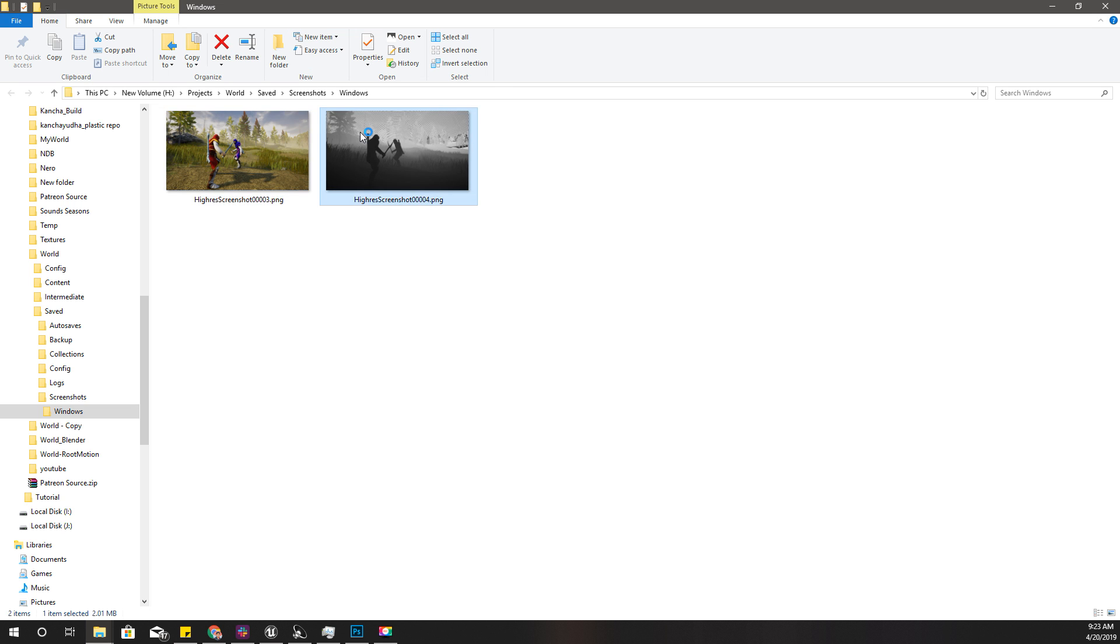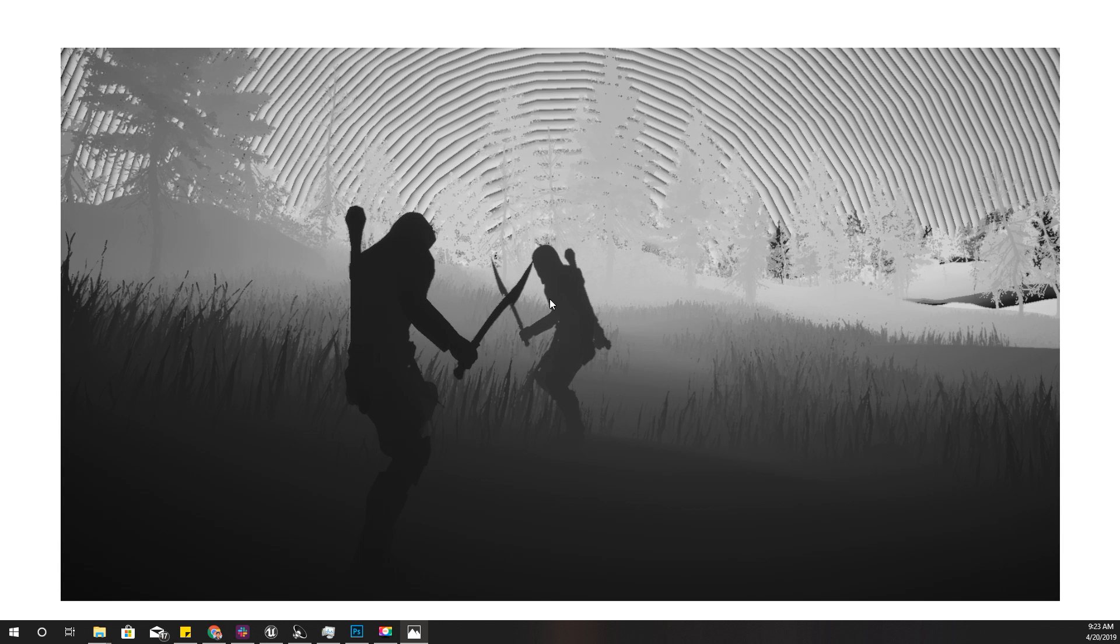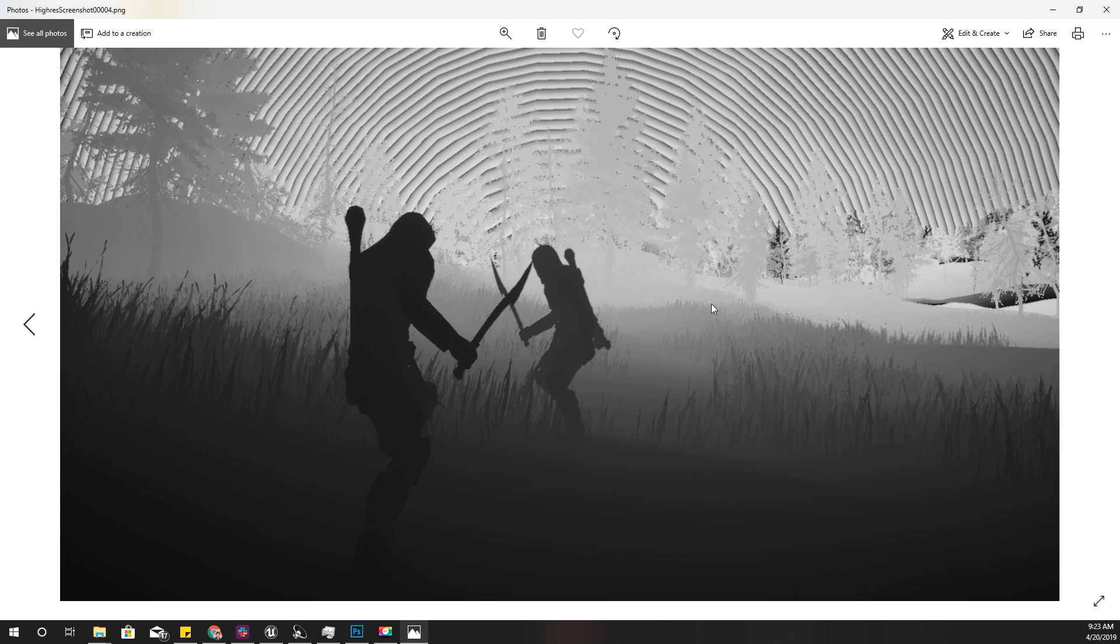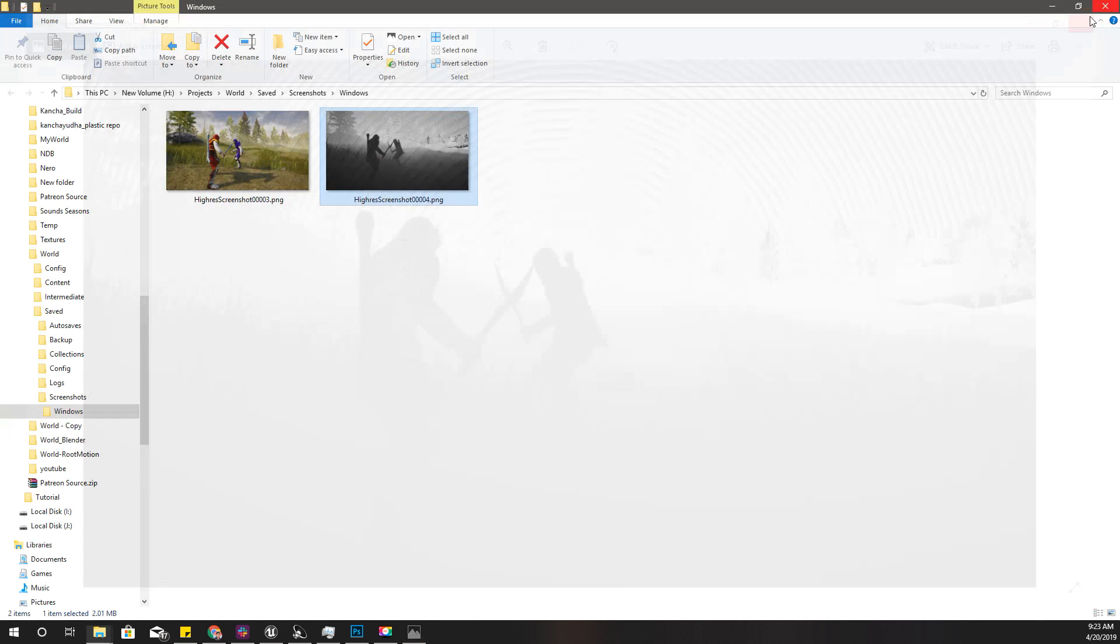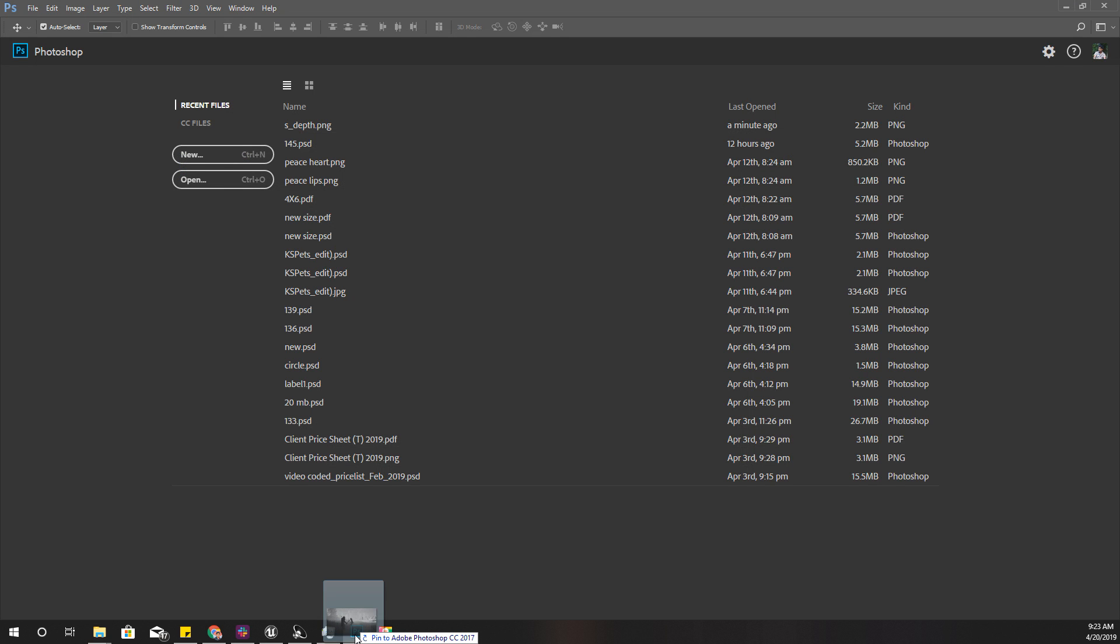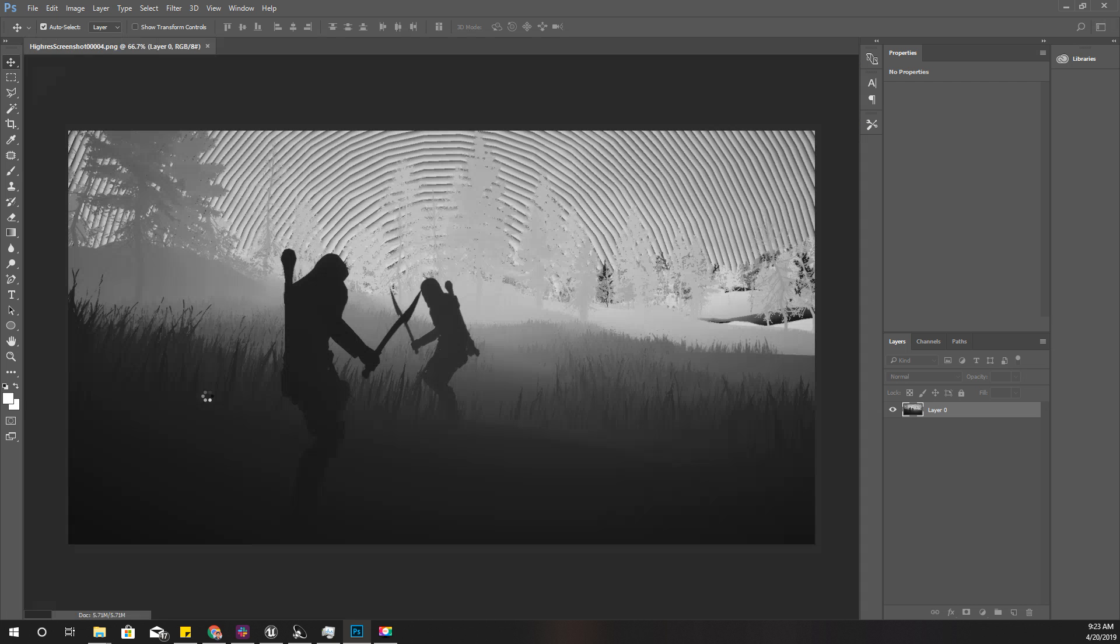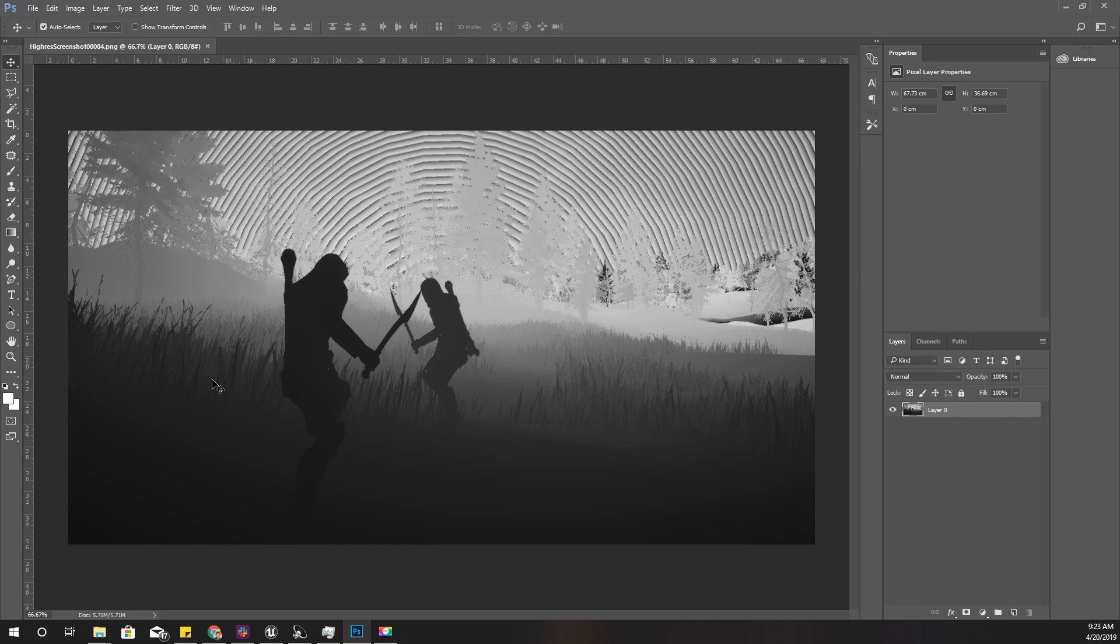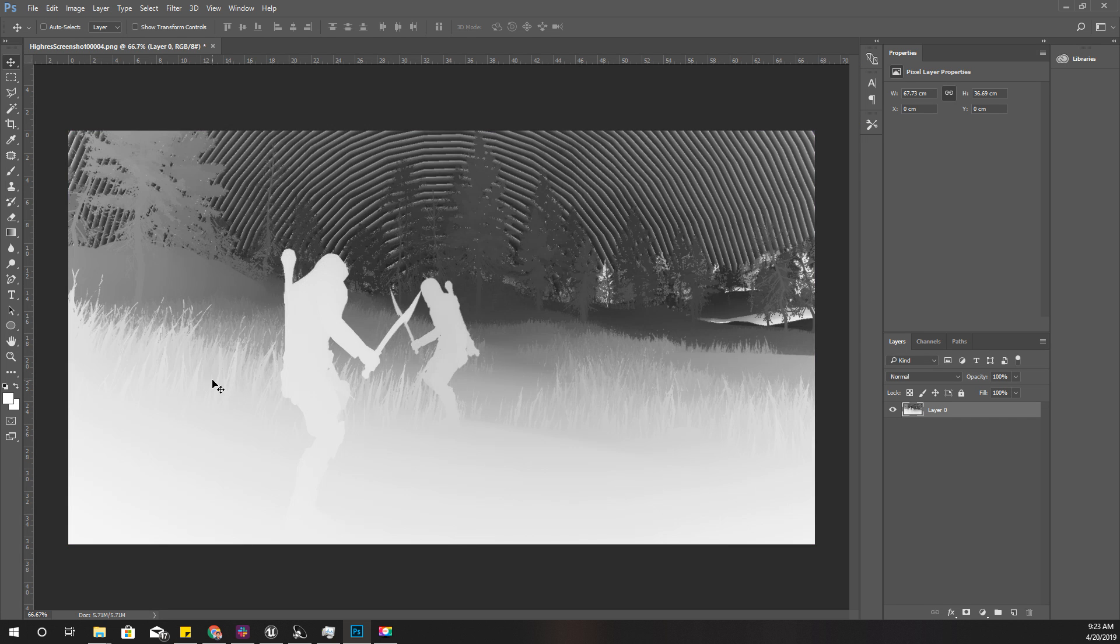But the thing about this image is the background should be darker and the foreground should be white, otherwise the depth will be inverted. So I'll open this image in Photoshop and press Ctrl+I to easily invert this image.